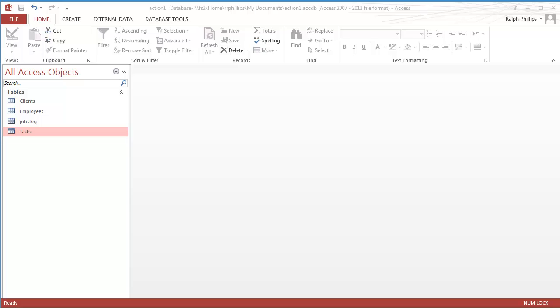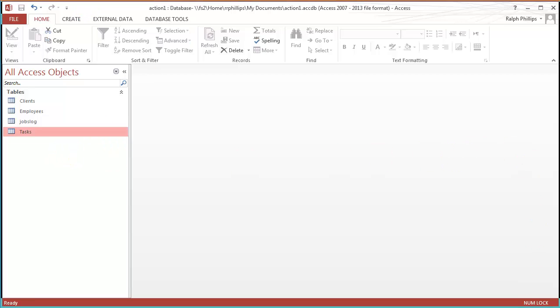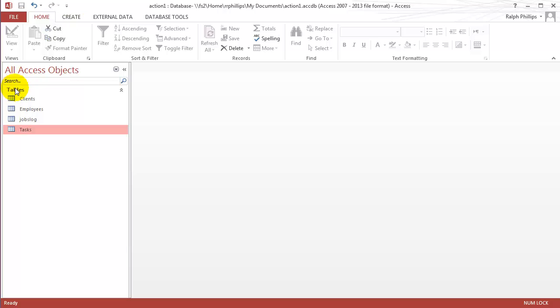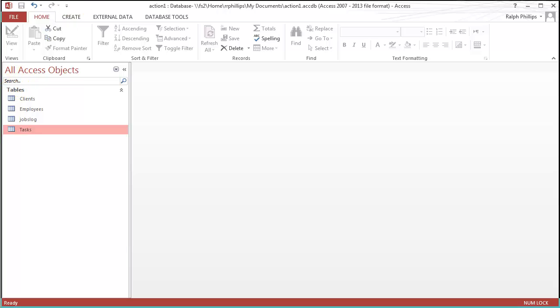Hey, this is Ralph and in this video I want to go over Make Table Query in Access. I've already got a database to start off with and I'll share this with you in the description of the video. You'll find a link to this particular database at this stage.